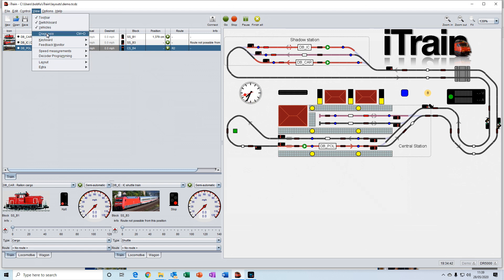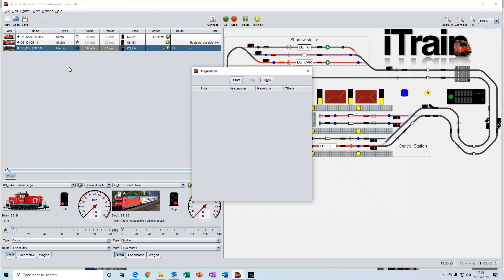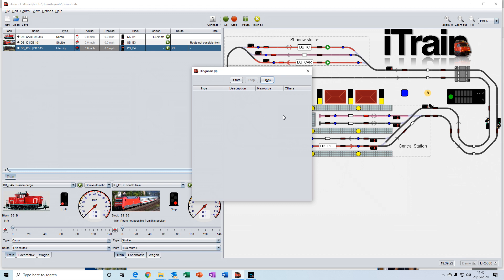And it also contains the diagnosis section. This is where you can actually run a diagnostic on your layout. So if you've made any changes to the switchboard or the layout in any way, you should always try to remember to run the diagnostic afterwards. And it will highlight any issues that it's found and give you an easy way of correcting them. So you just click on the start button.